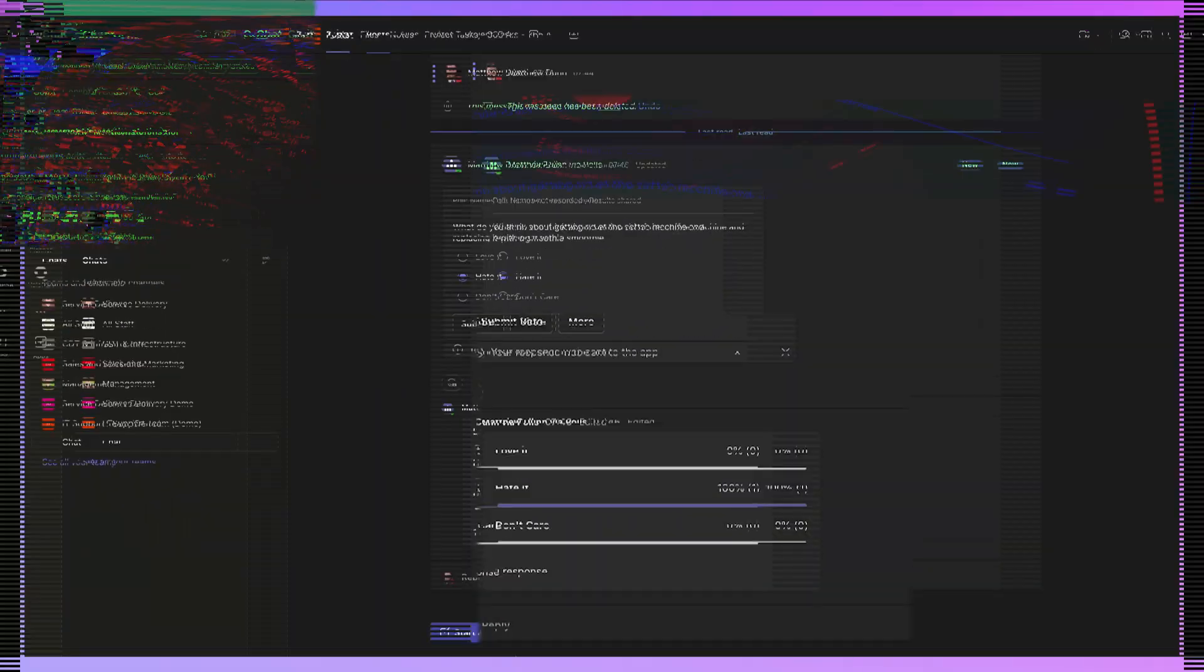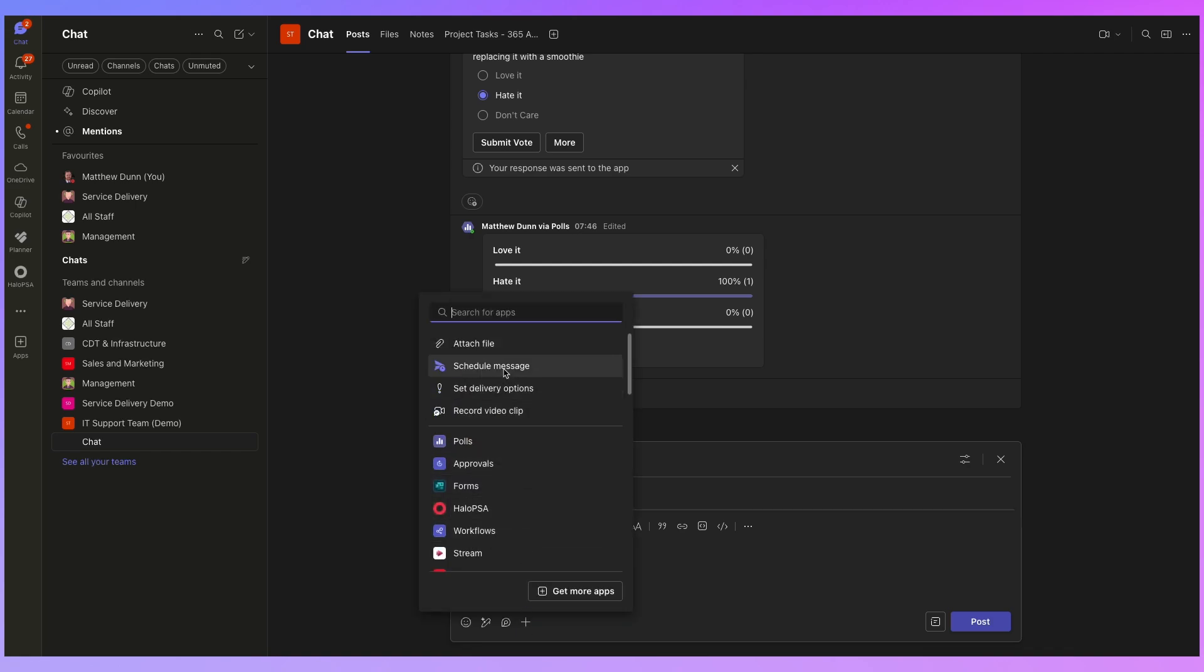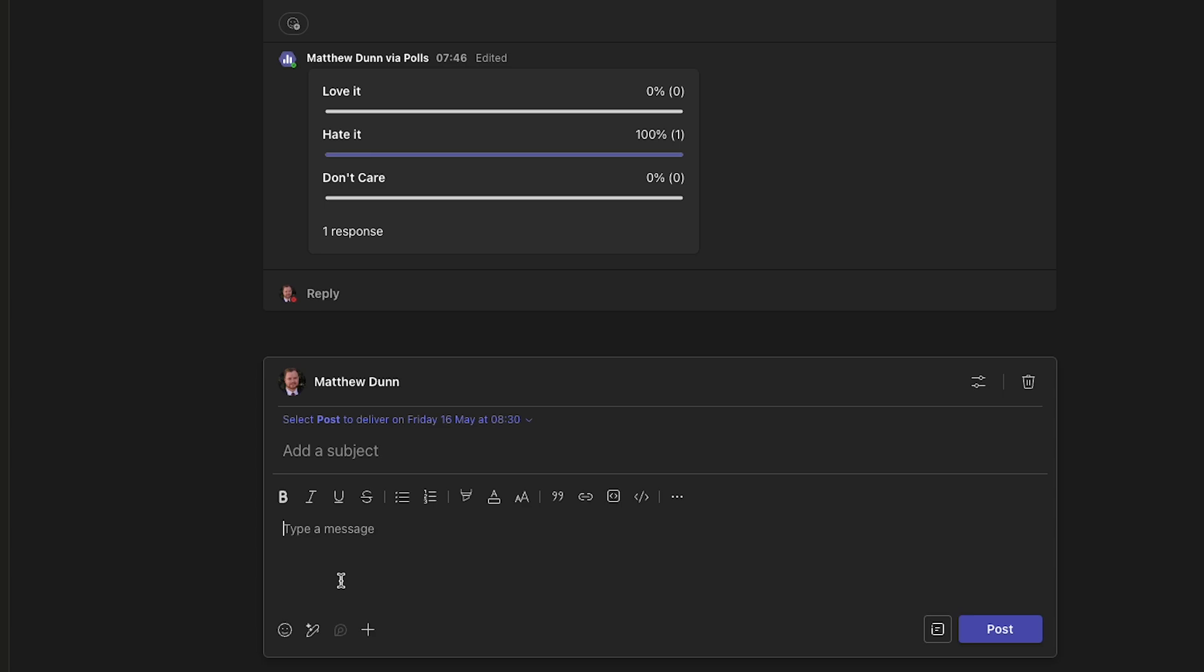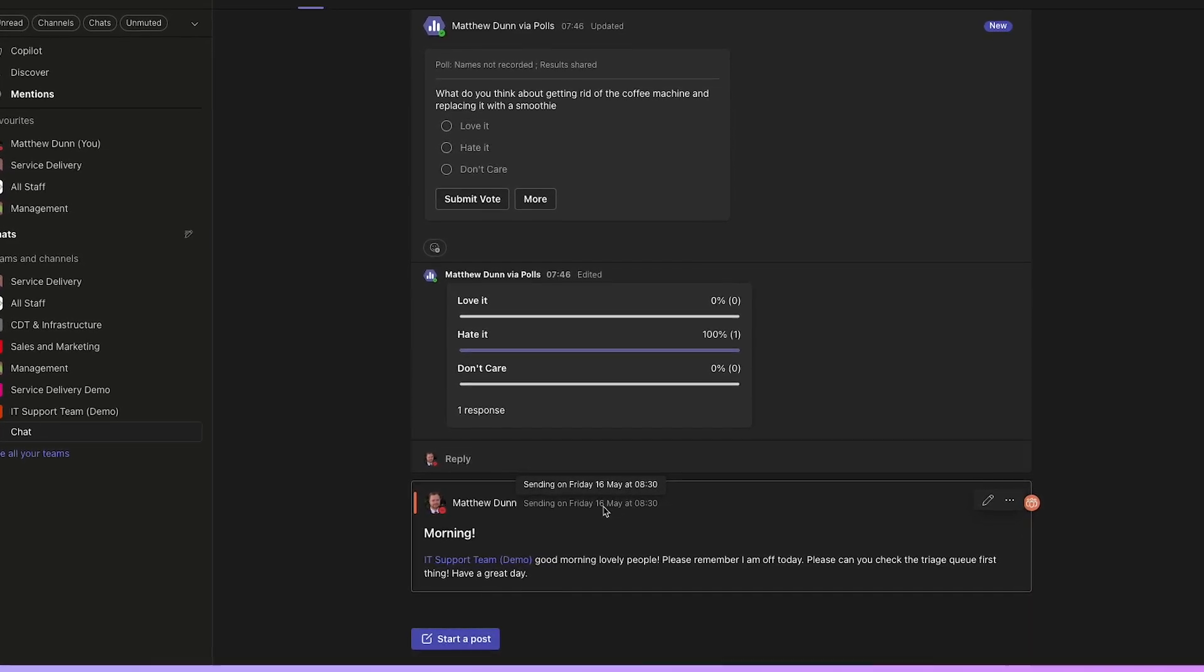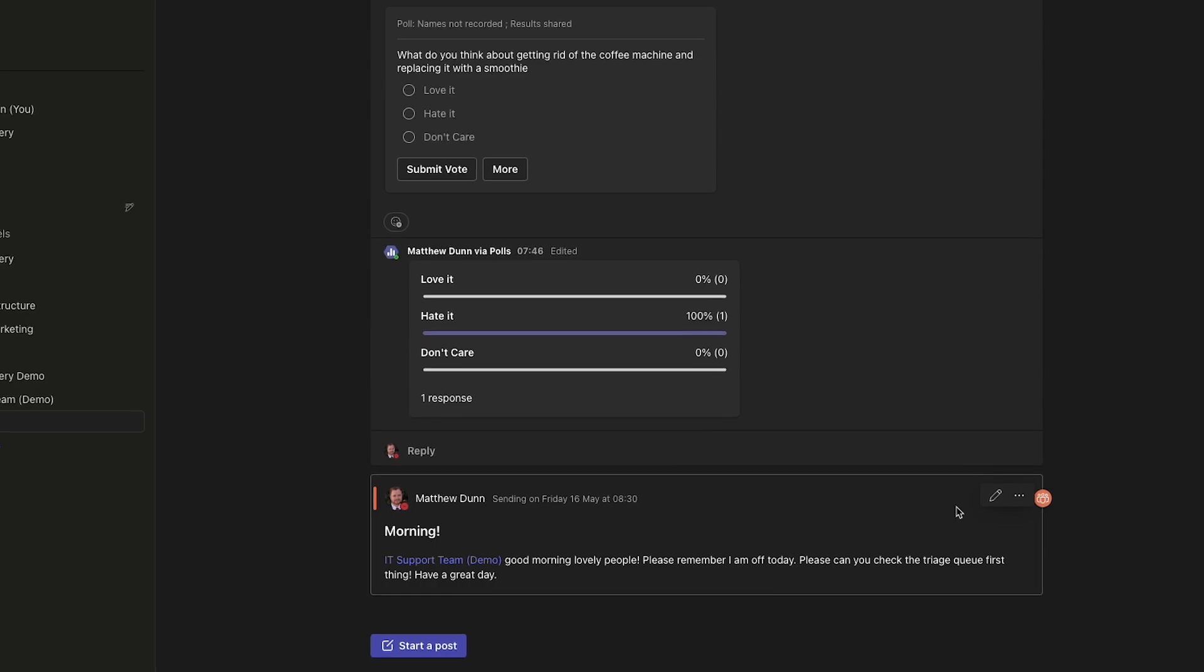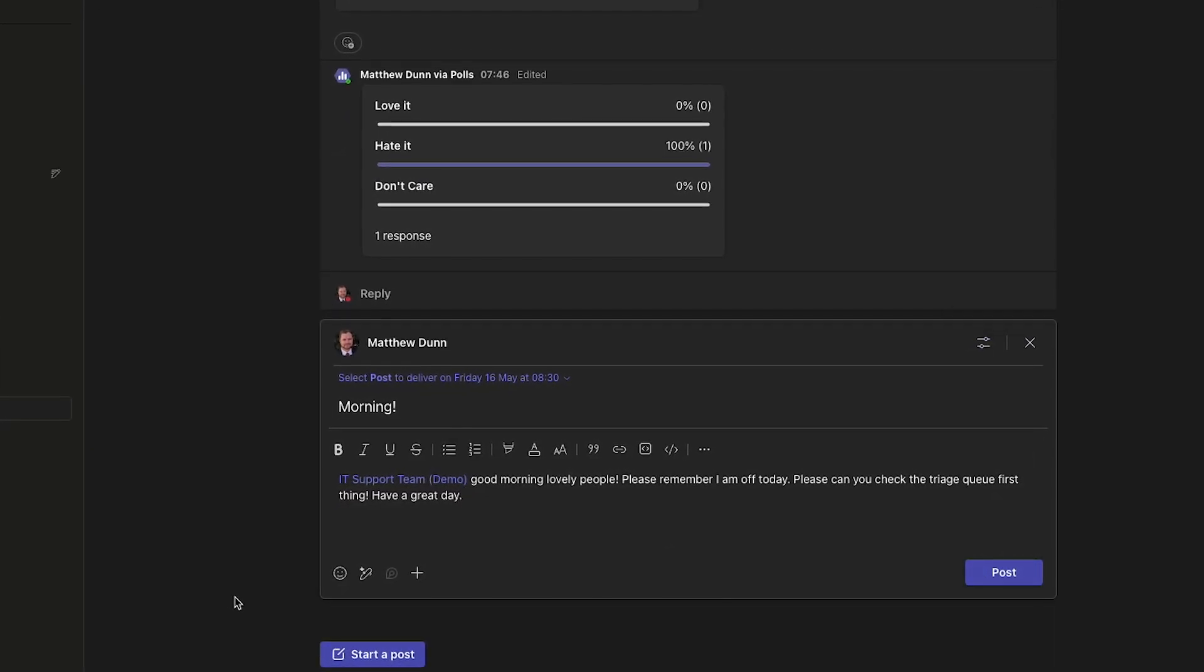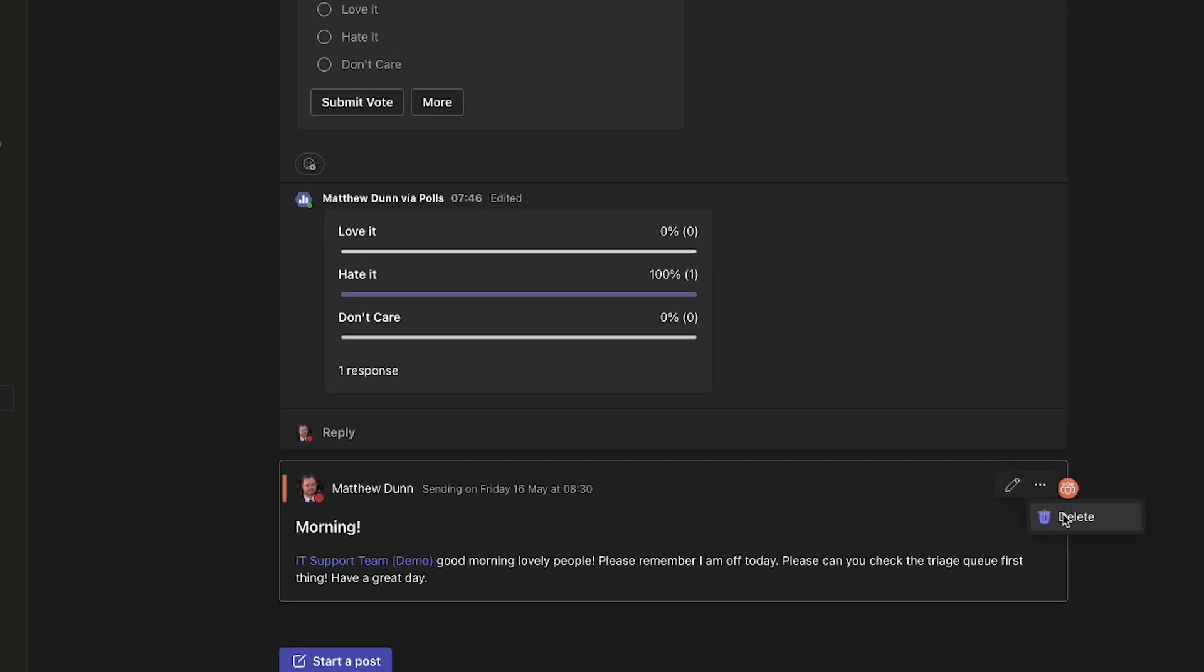So let's have a look at how we do that. So I'm going to click on start a post and at the bottom here, if I click on plus, I can then click on schedule message. So I can set this to go for tomorrow and let's go for 8:30 and click on continue. So at the top here, I can see this post is going to be delivered tomorrow at 8:30. Okay. And if I click on post, I can see the message there and I can see that it's going to send on Friday the 16th at 8:30. If I've changed my mind or I want to edit this, I can just click on the pencil icon to edit it. Or if I don't want to send that anymore, I can click on three dots and click on delete.